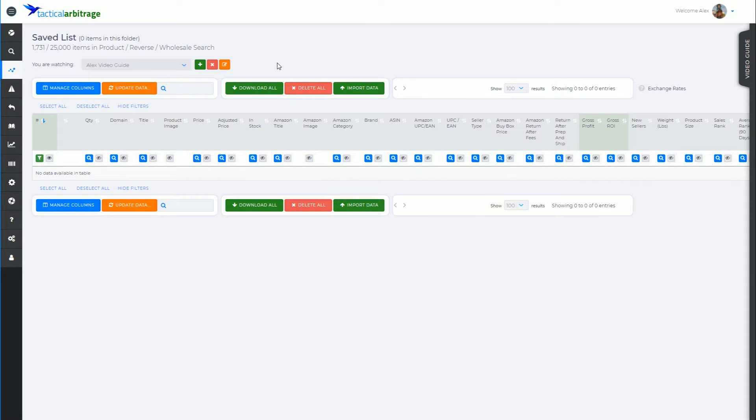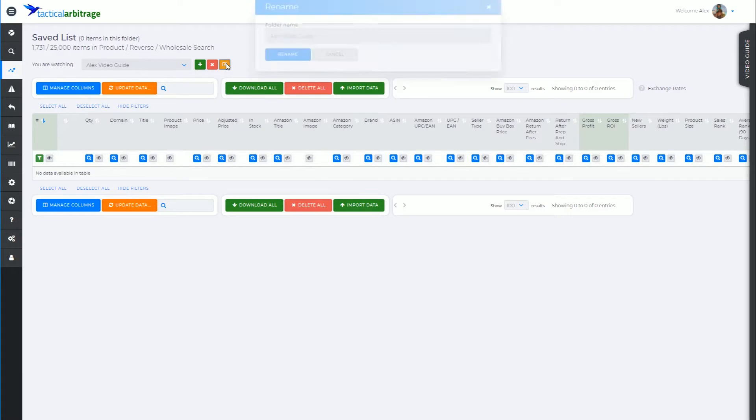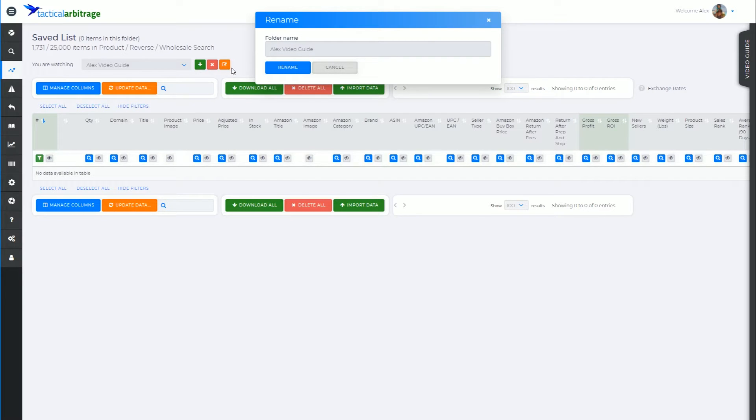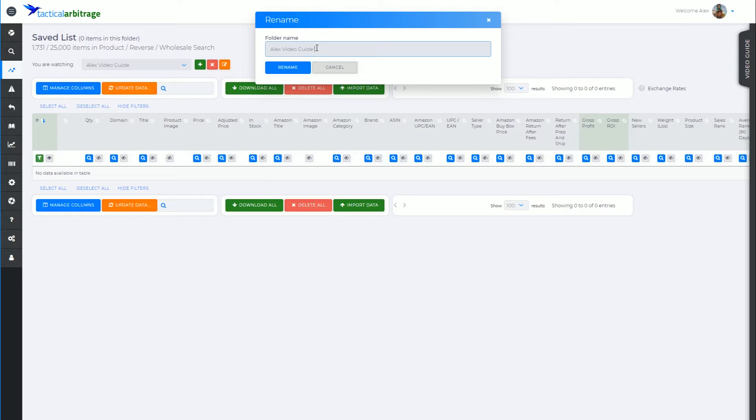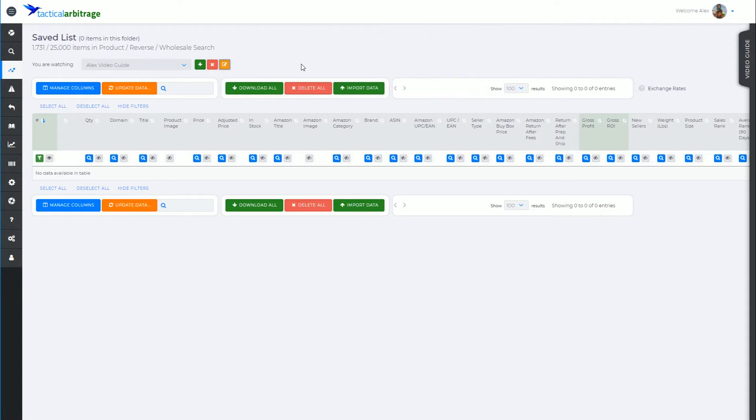So there's a couple of things that I might want to do at this point. I've got rename. So I'm going to rename this to Alex Video Guide Special. Rename. And I can see that it's actually renamed the folder here.